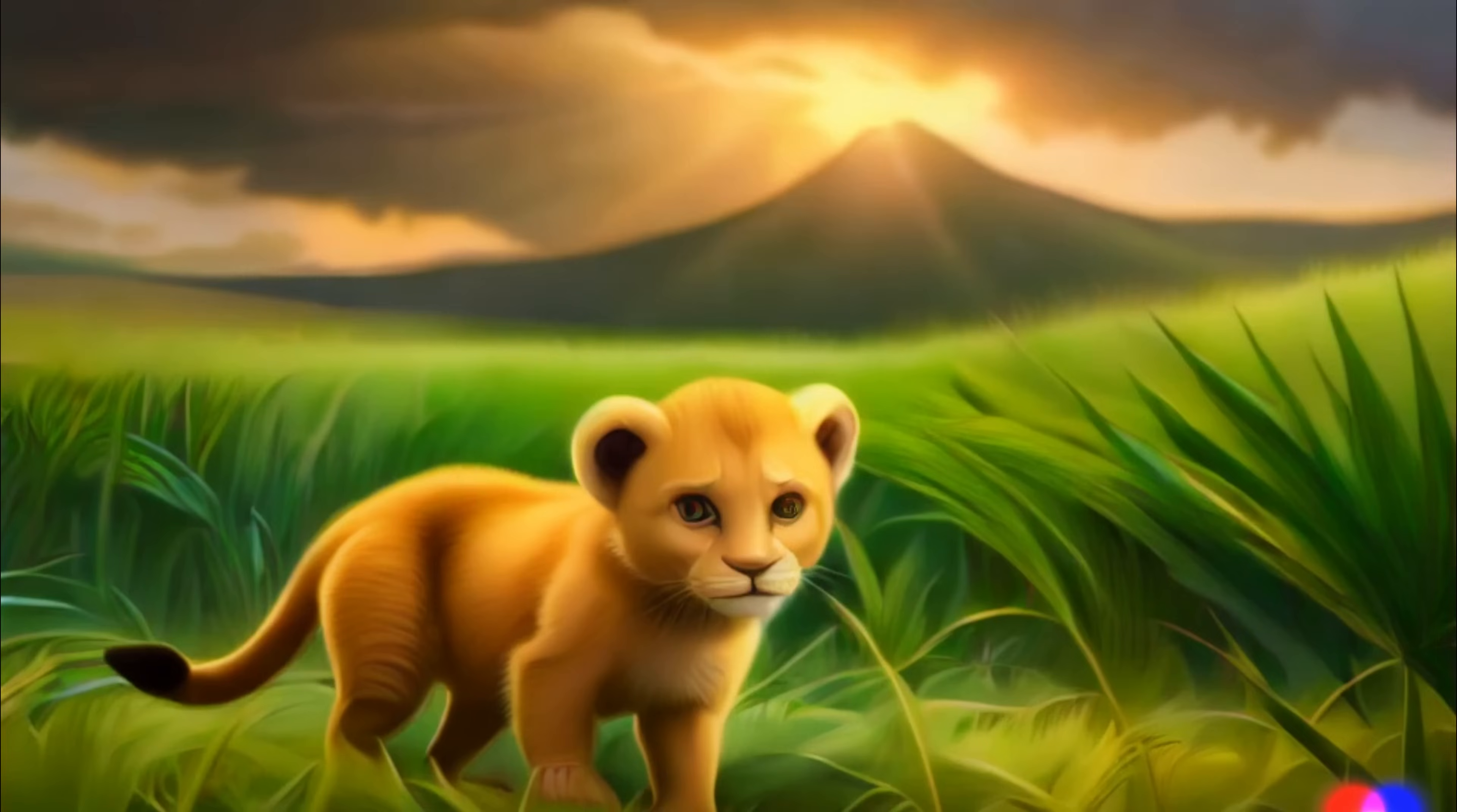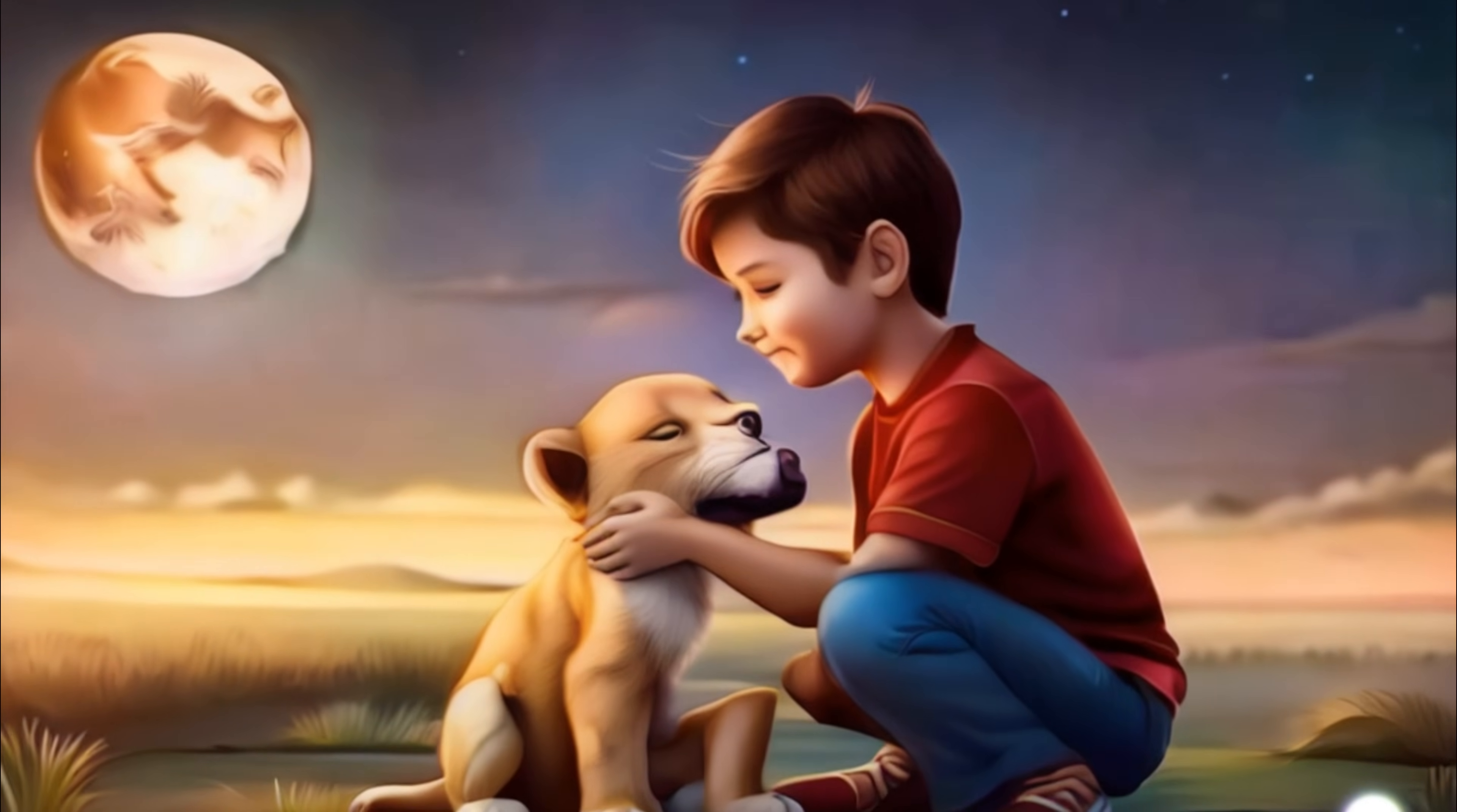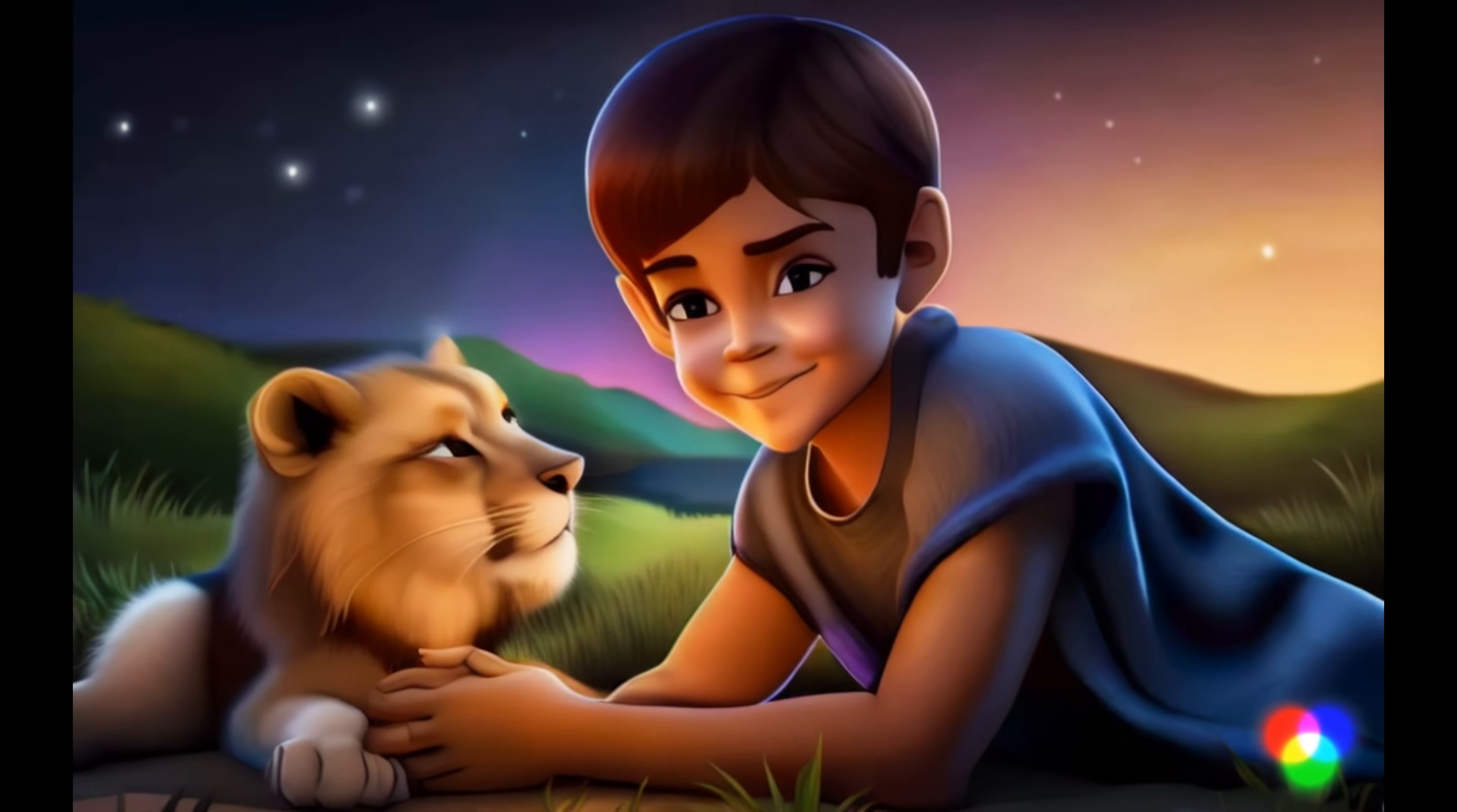One evening he found a young lion cub lost and whimpering. Instead of running away, Kai sat beside it, gently stroking its mane until the cub purred and slept. They spent the night under the stars, the boy humming lullabies and the lion cub snuggling close.